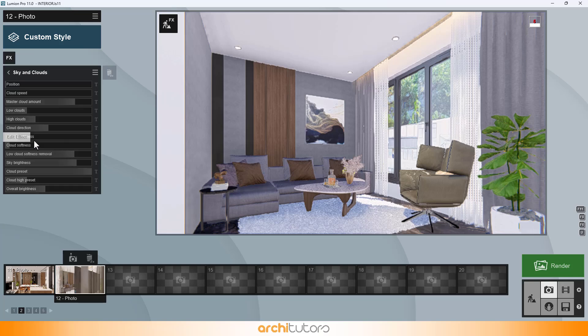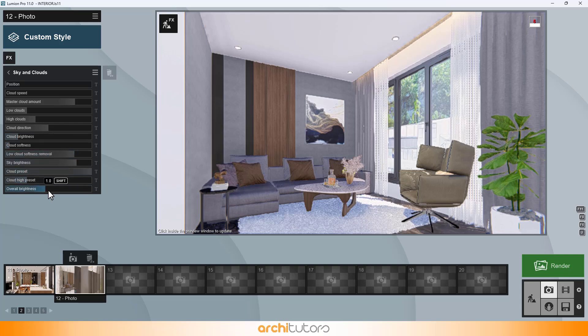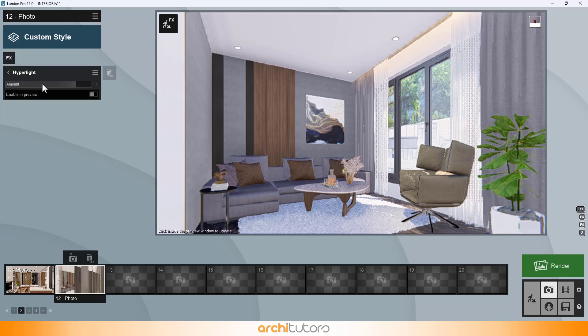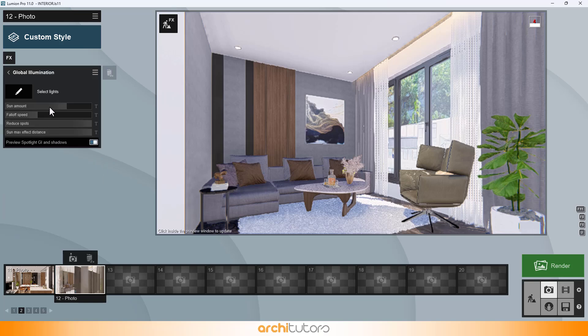Let's take a look at sky and clouds effect. We're keeping a high hyper light value in the scene. And let's go through global illumination.